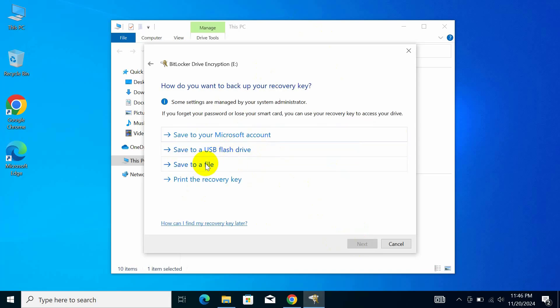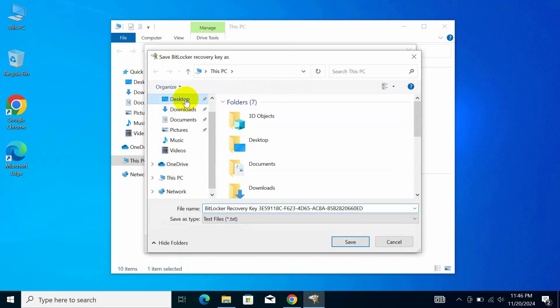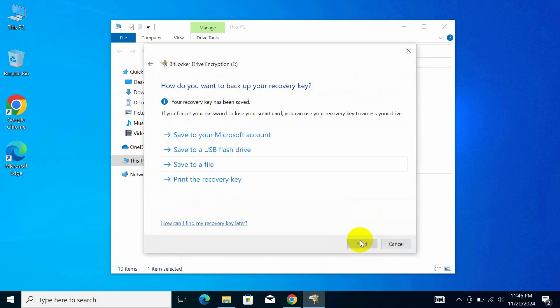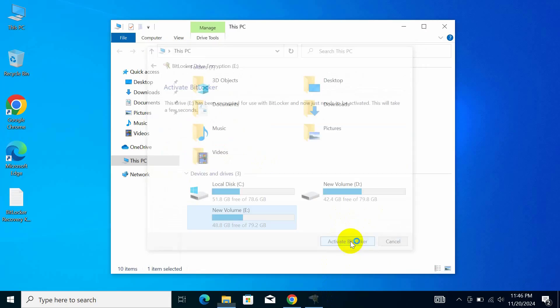Choose an option to save your BitLocker key. I recommend selecting Save to a file. Select a location to save the key, I'll save it to my desktop and click Save, then click Next and activate BitLocker.